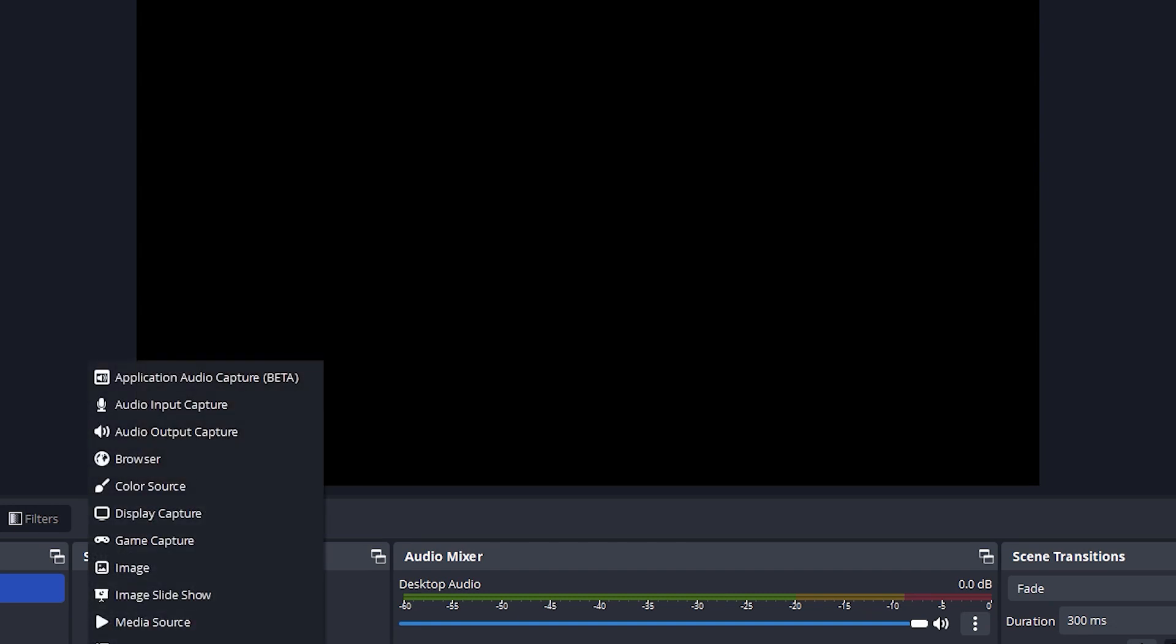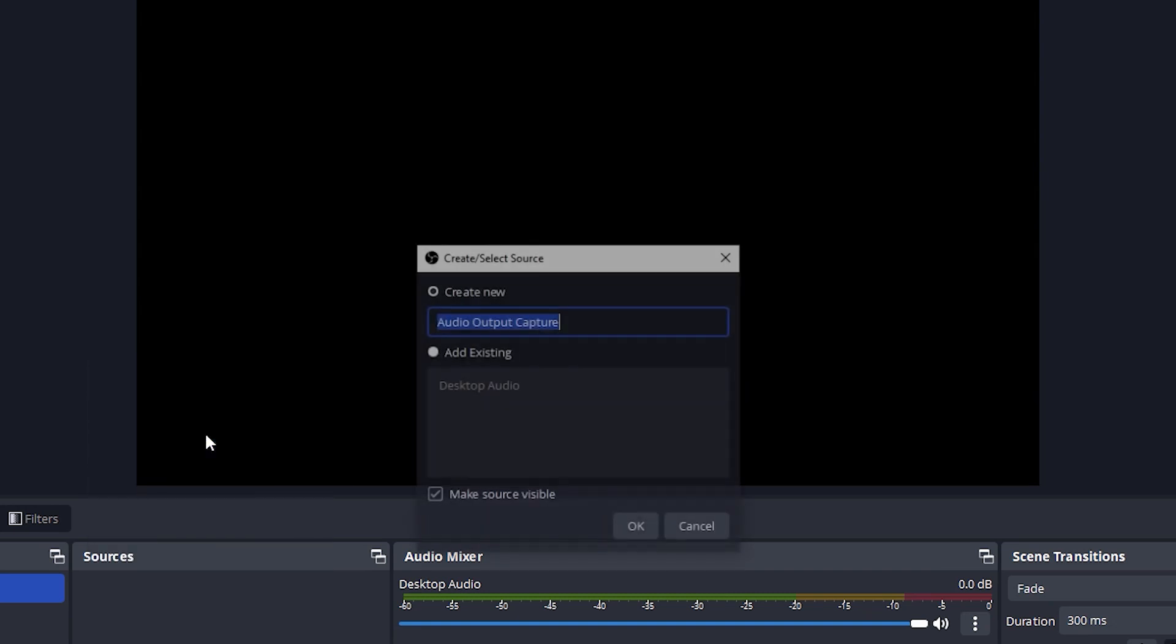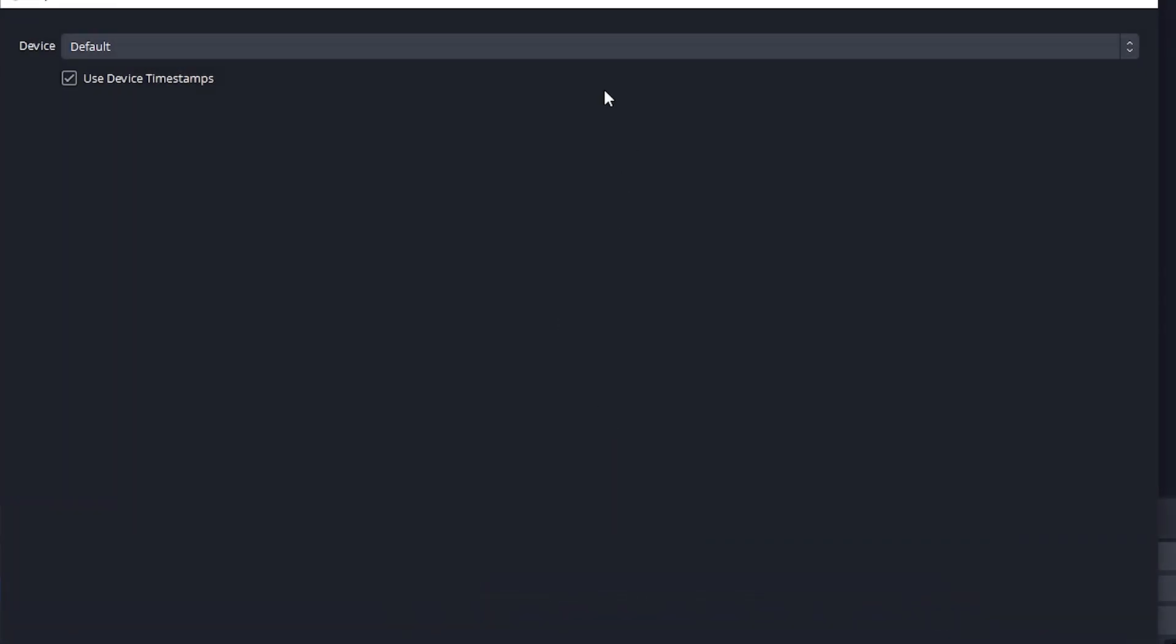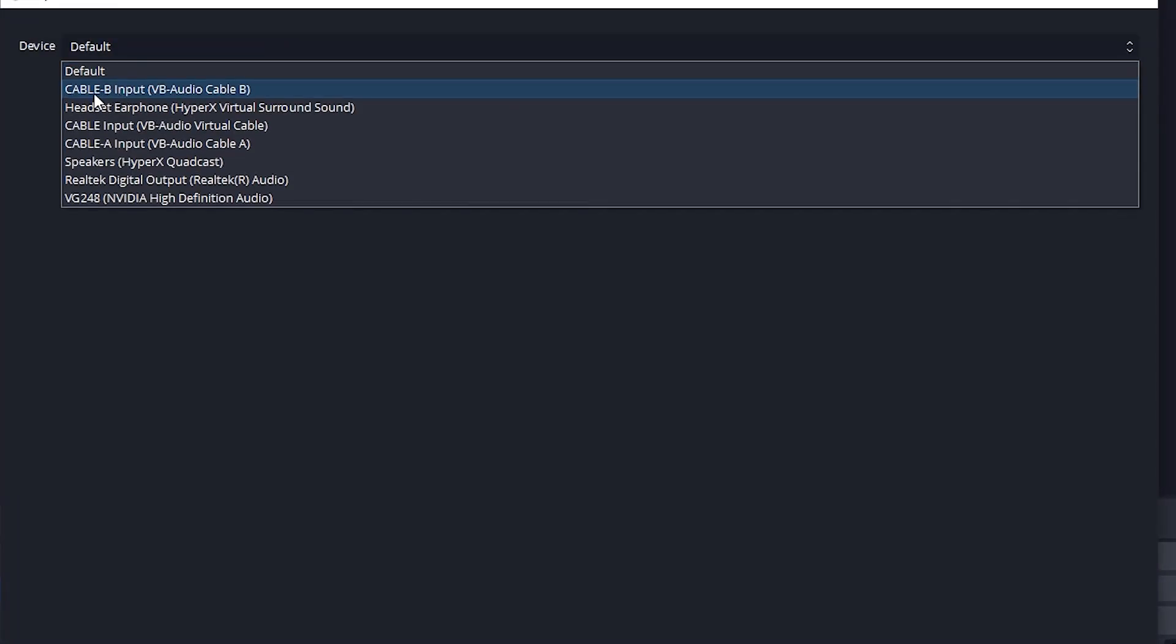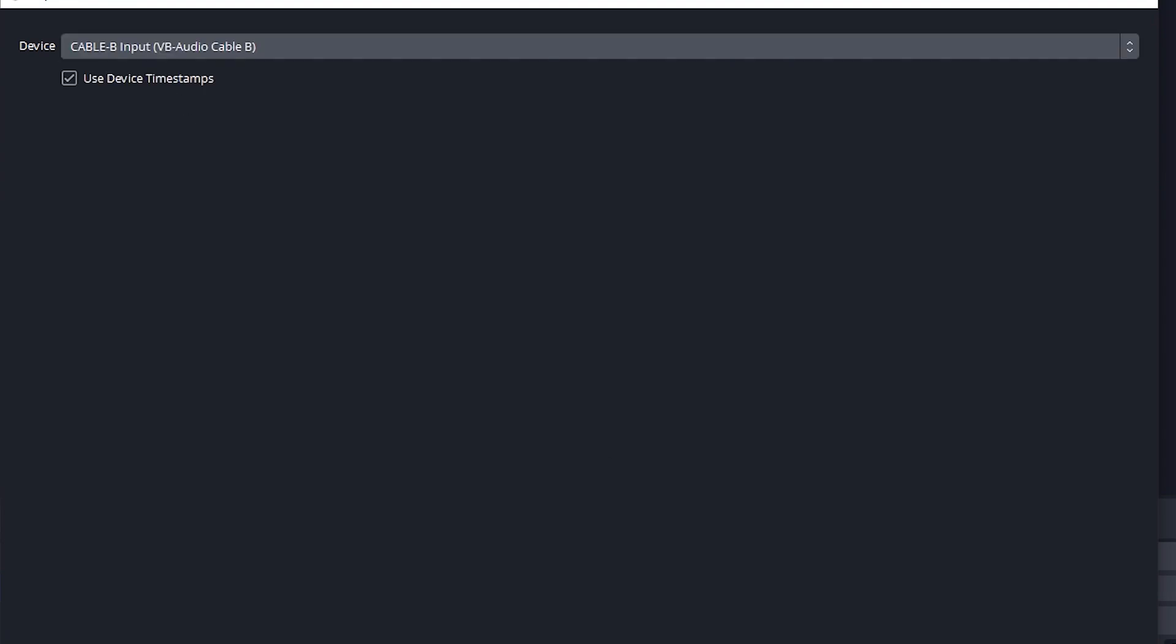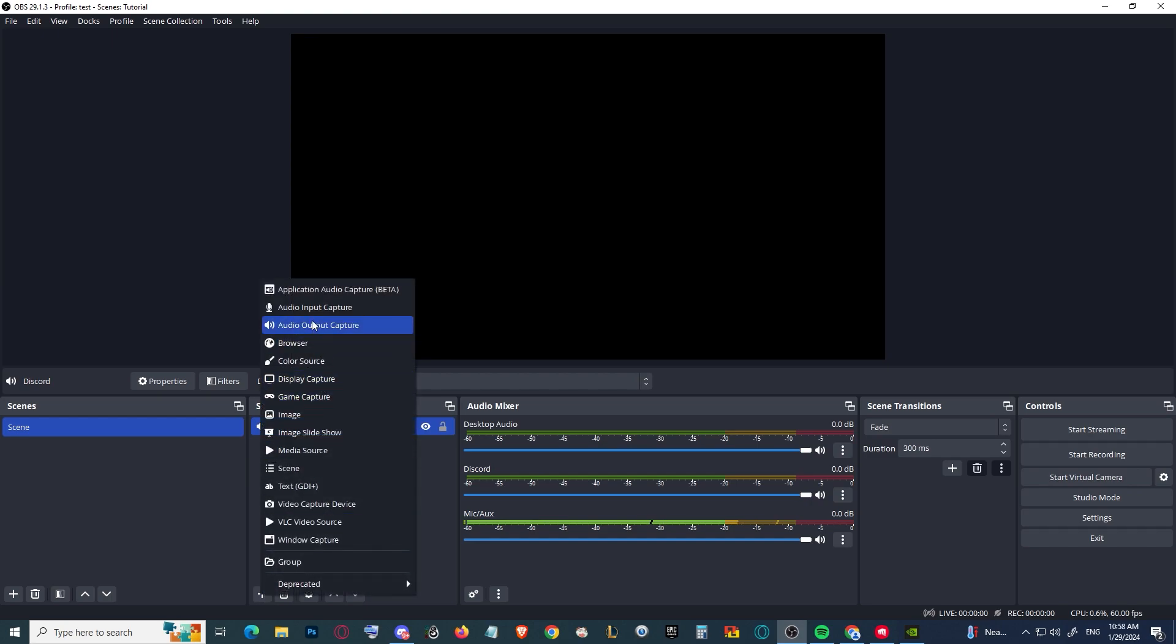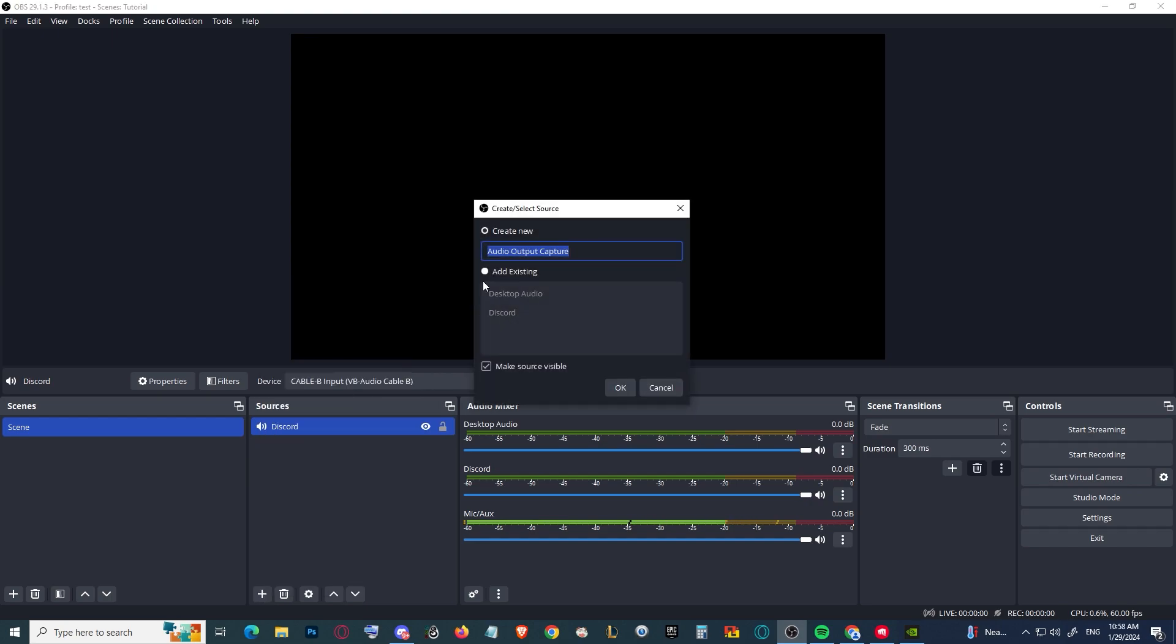As you can see now, if I want to separate Discord audio, I'm going to create an output source, name it Discord, and simply select Cable B input.